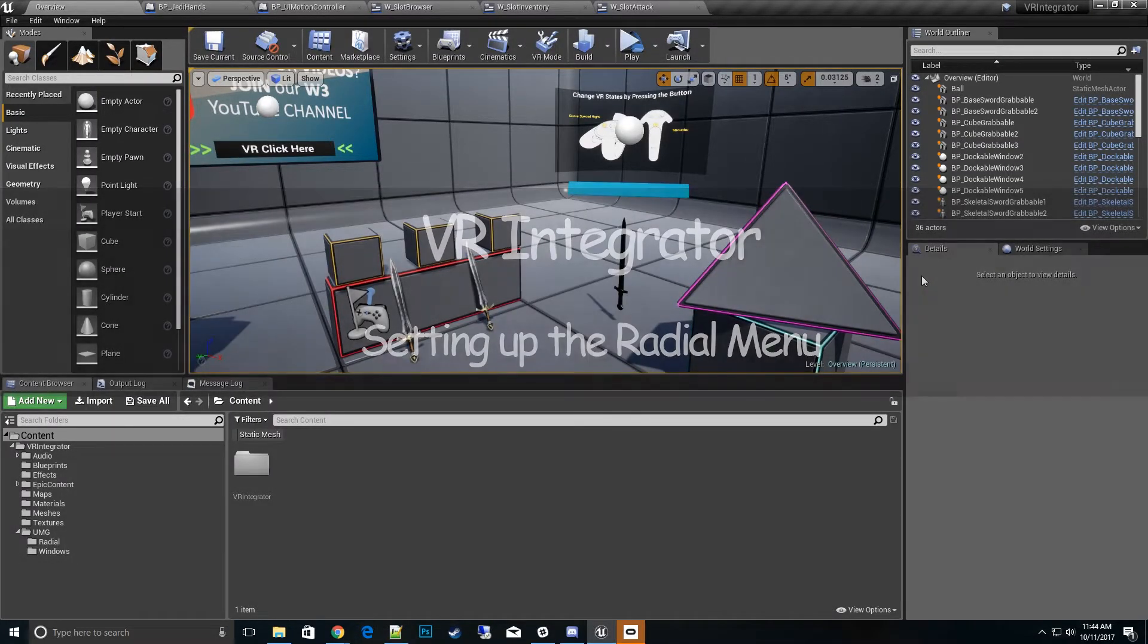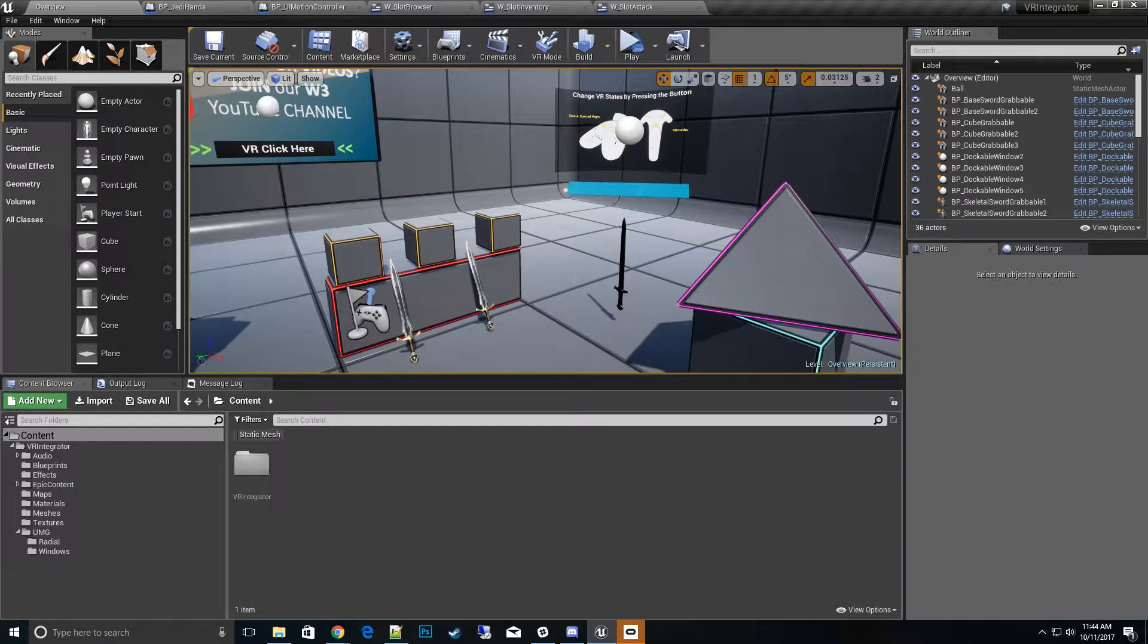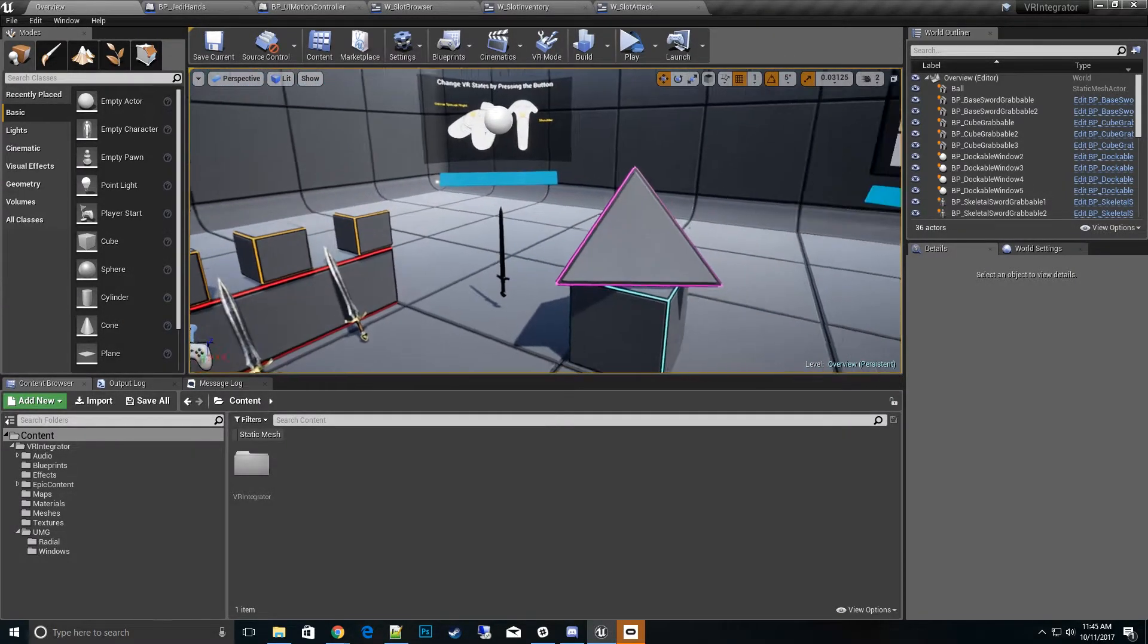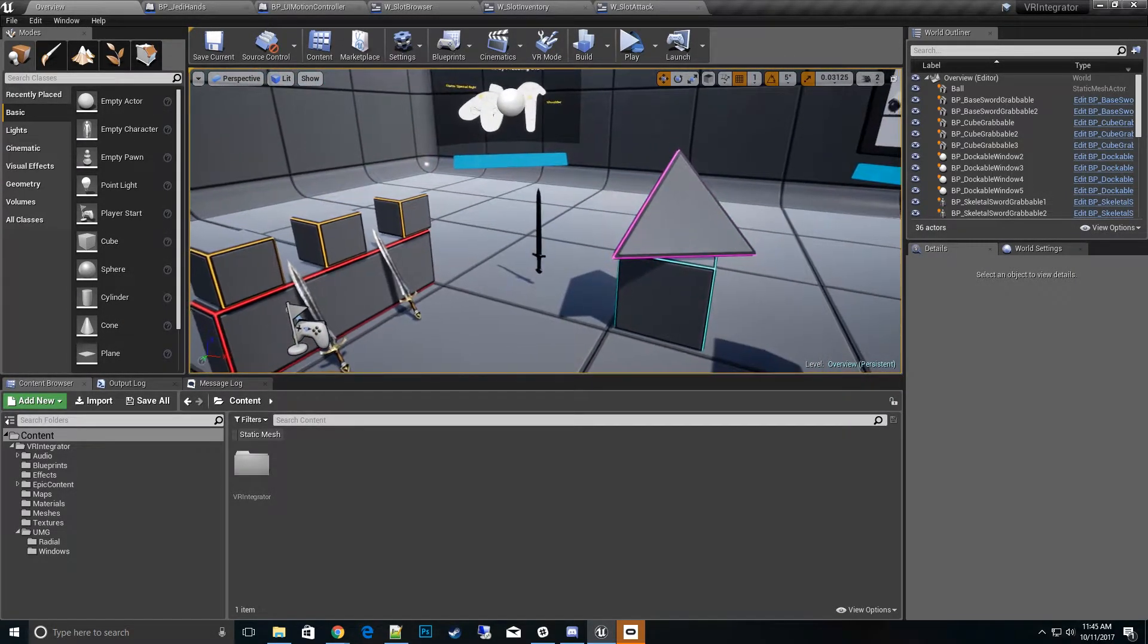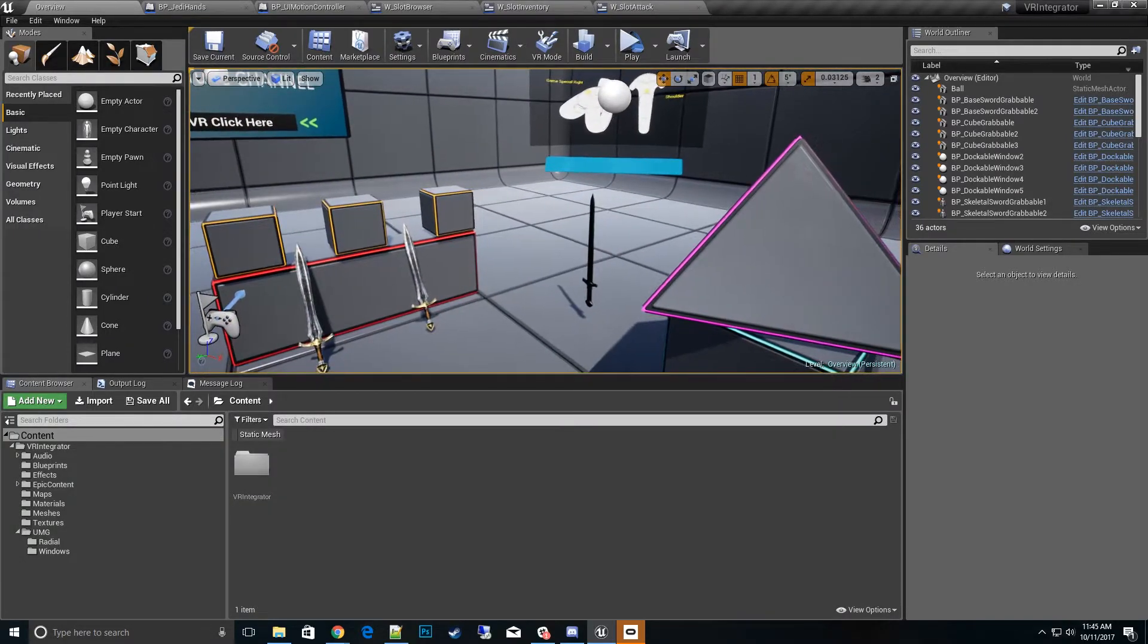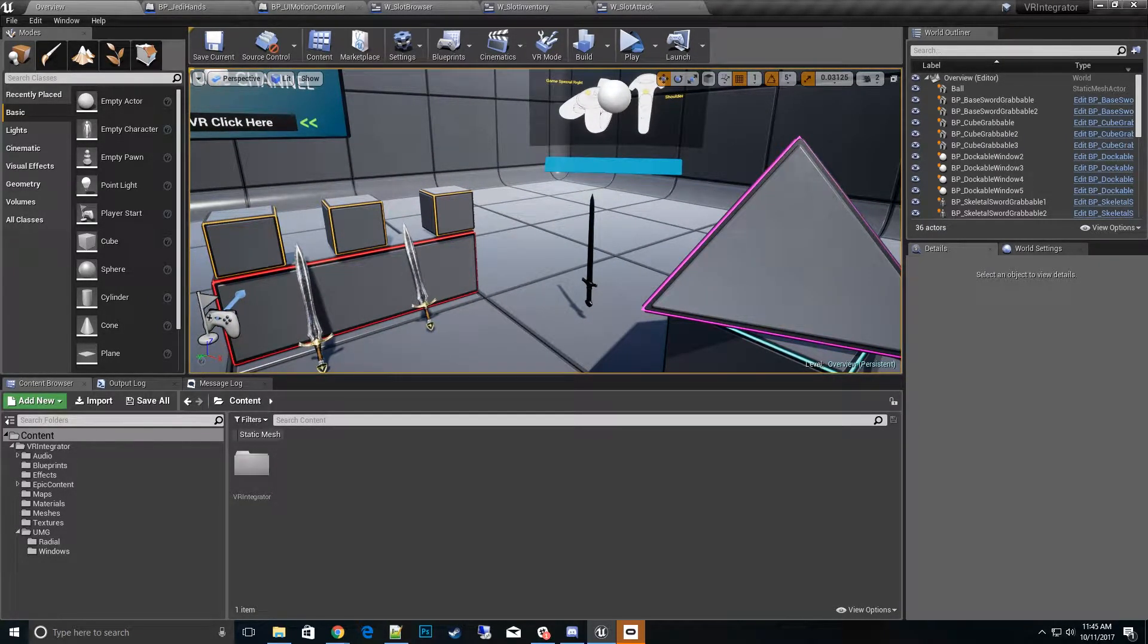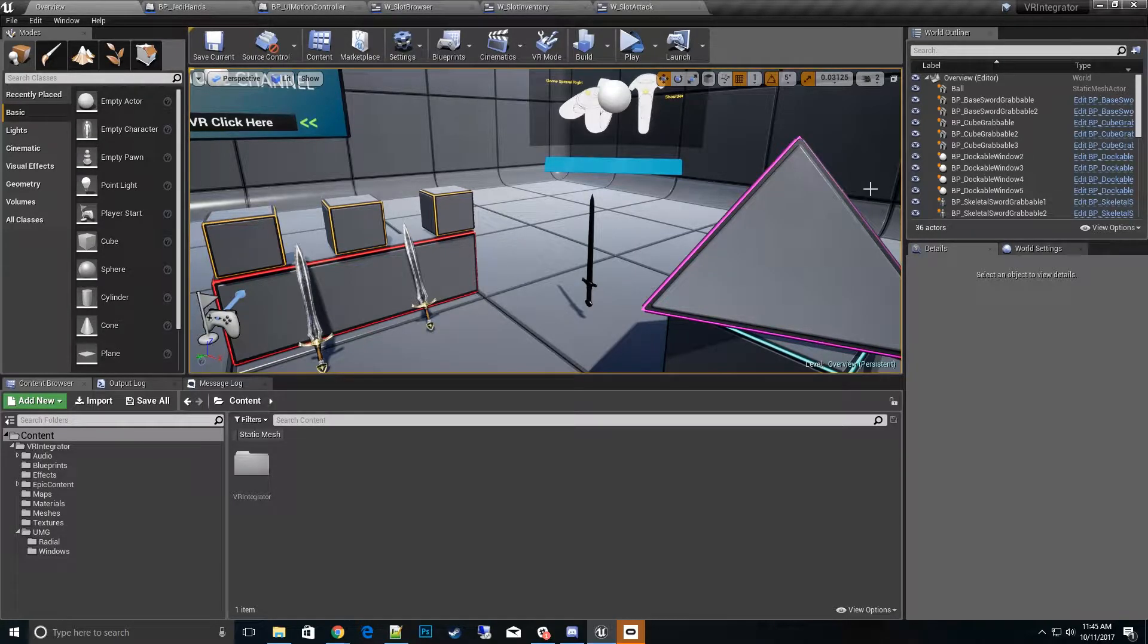Hi, thanks for tuning in to my VR integrator how-to series. In this tutorial we're going to talk about the radial menu and how to change the menus itself, adding new categories, moving categories, and changing out with new widgets. So let's get started.